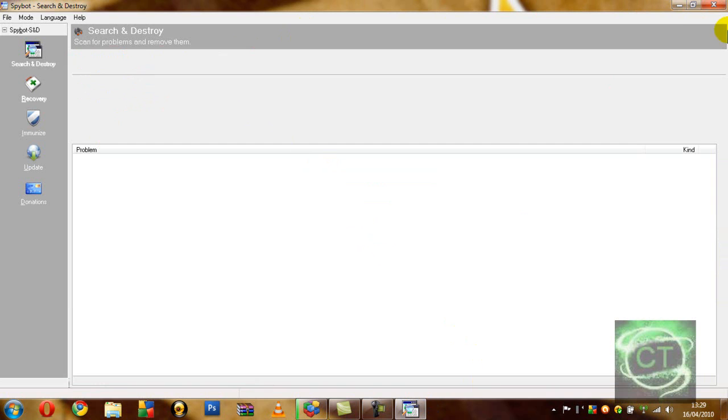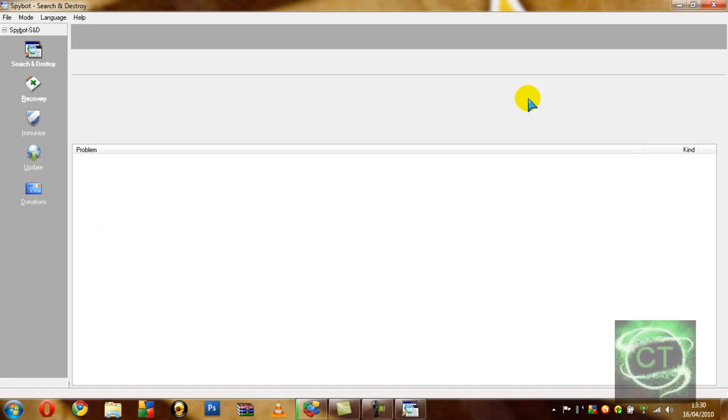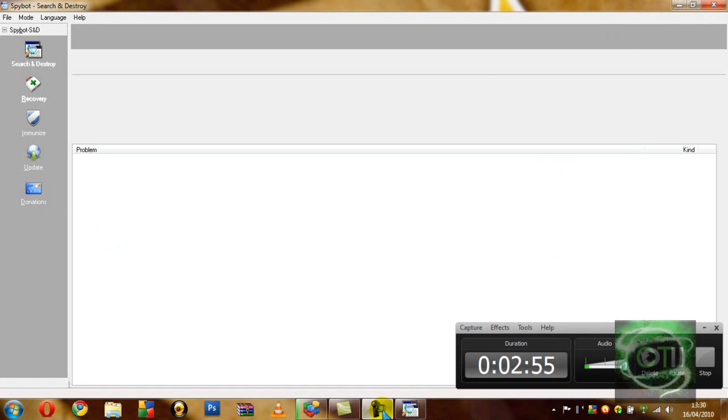It's free. It says donations. You can donate if you want but I did not because it's free and it sounds a bit cheap. I'll be back in a minute when this is closed down.